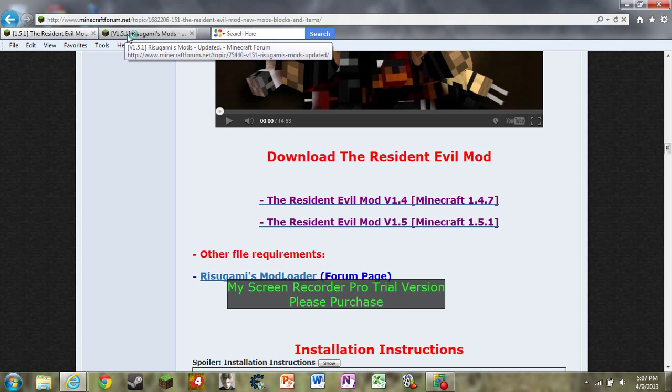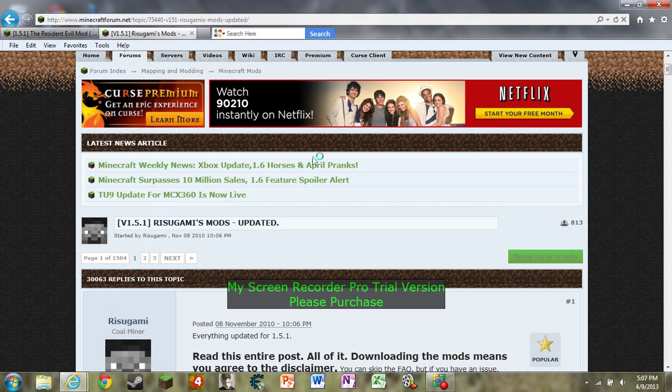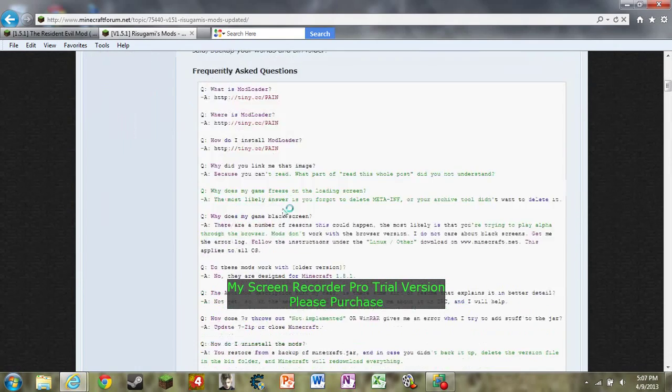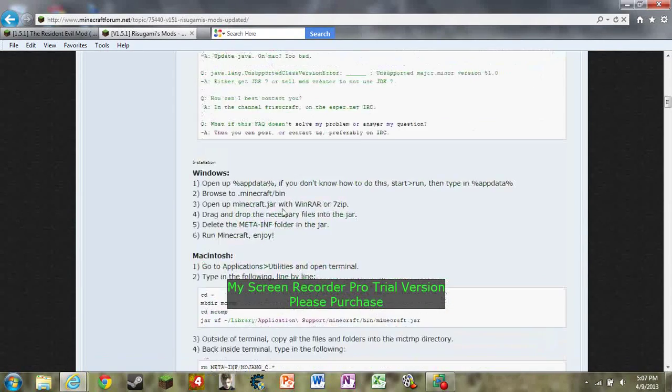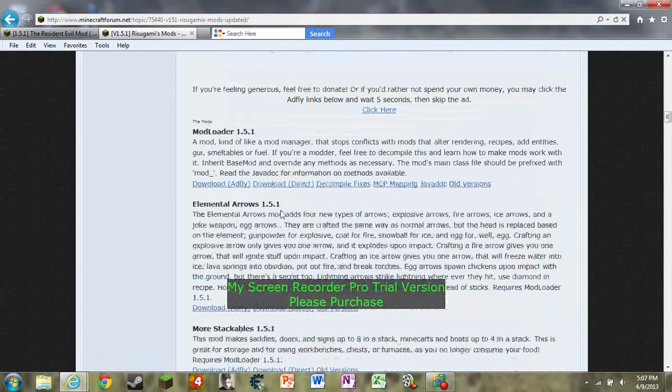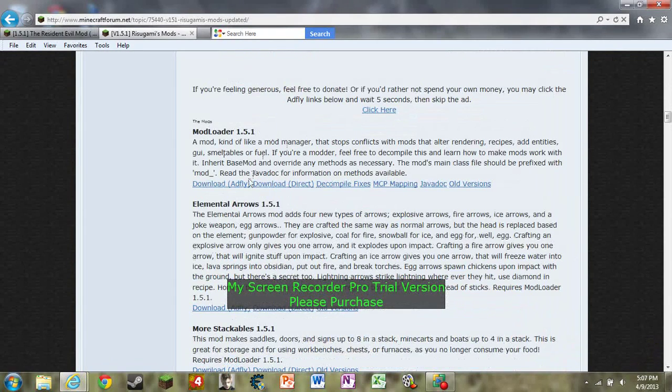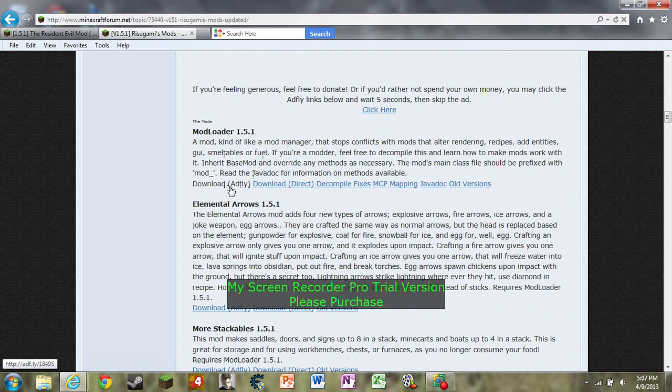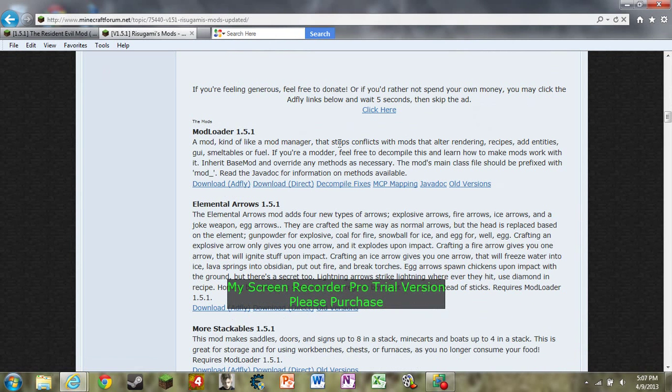You just need the right kind of Minecraft you have. For mod loader, just scroll all the way down until you find mod loader and you can either do Adfly or direct. It doesn't matter which one.